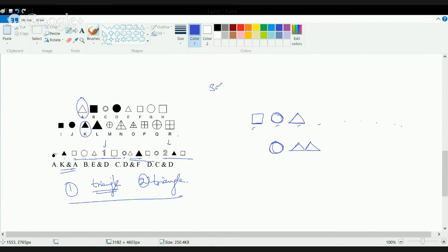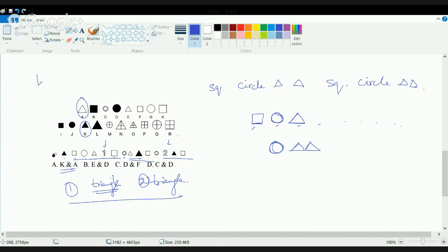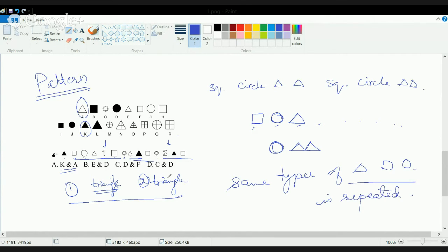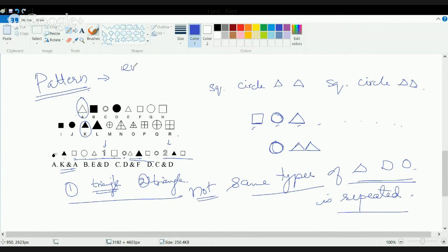The sequence is: square, circle, triangle, triangle, then again square, circle, triangle, triangle. What is important is to understand the pattern. It's not necessary that the same type of square, triangle, or circle is repeated — the variety can change. The only condition to look for is whether it is an empty or filled shape.